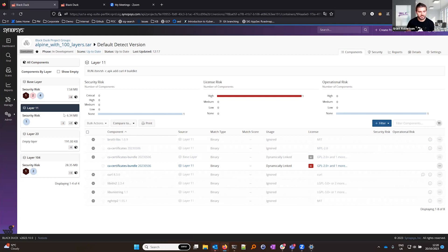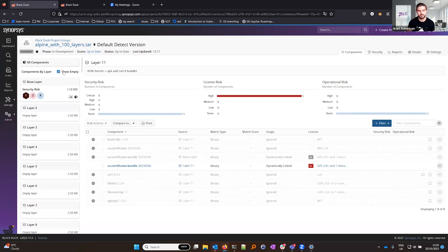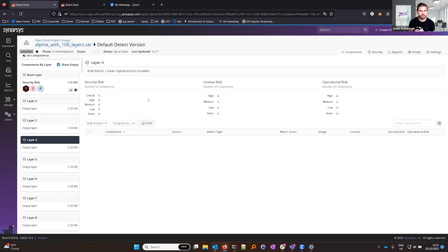You'll notice this layer, this container image actually has over 100 layers but most of these have been filtered out. This is because most layers are not interesting from an SCA perspective because they're not adding or removing any new components.